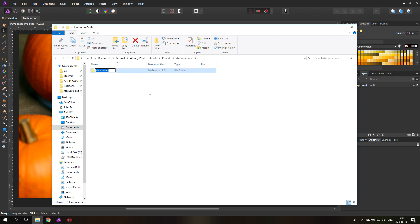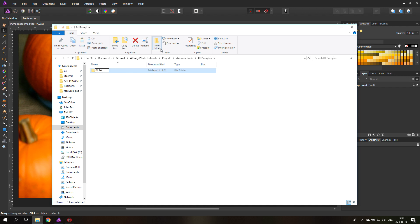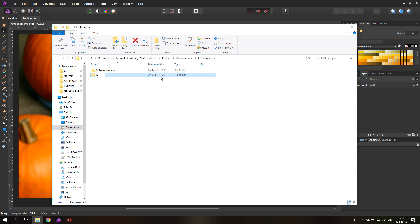So inside of that, we can now create, for example, a pumpkin as our first card. So I know these are autumn cards and the first one is pumpkin. And then I have another bunch of cards that I'm creating. And inside of that, I'm going to create a list of folders. So the first one is going to be source images. That's important because you want to have your original files unedited in the original size.